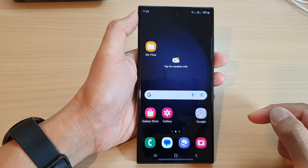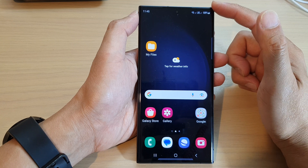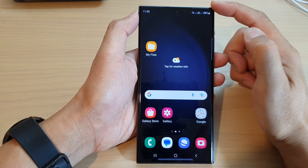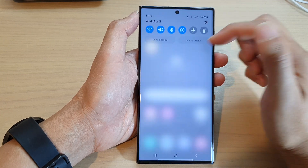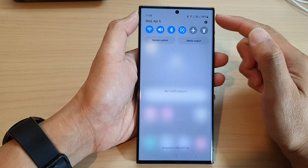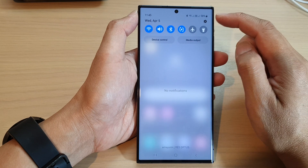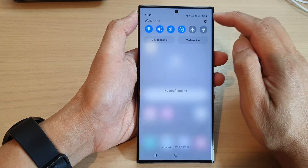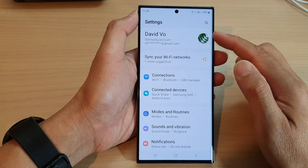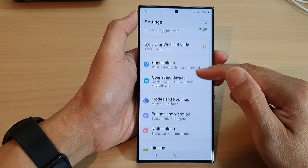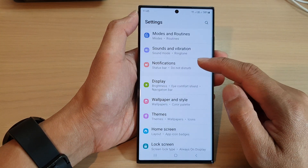First tap on the home button to go back to the home screen. From the home screen, swipe down at the top in the quick settings panel, tap on the settings icon. Now in the settings page, we scroll down and tap on notifications.